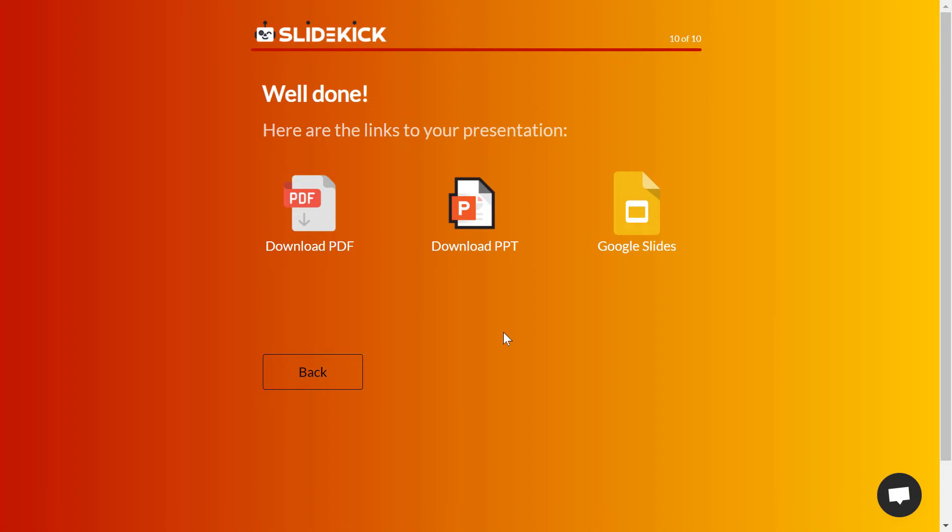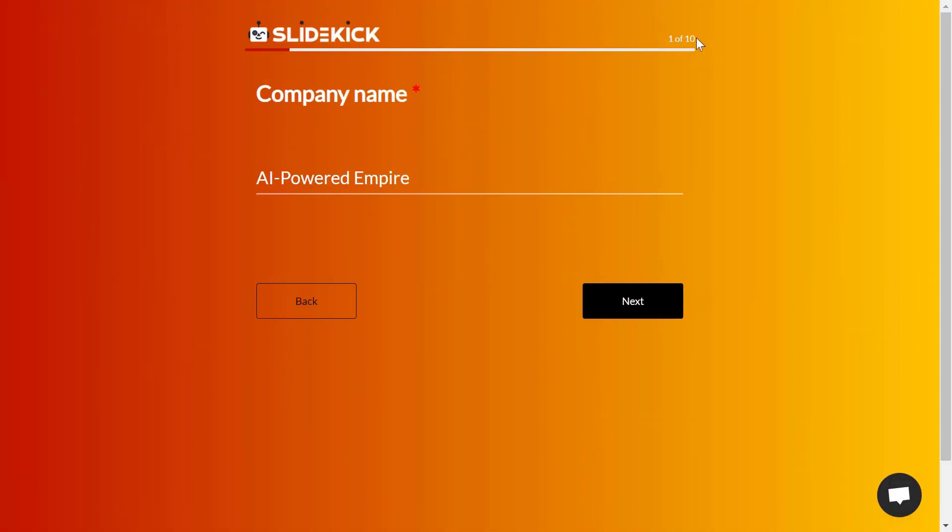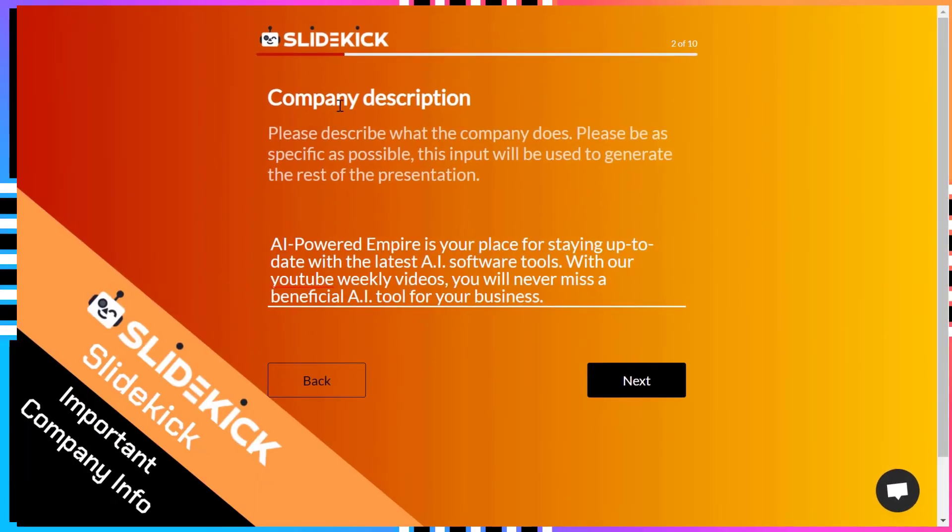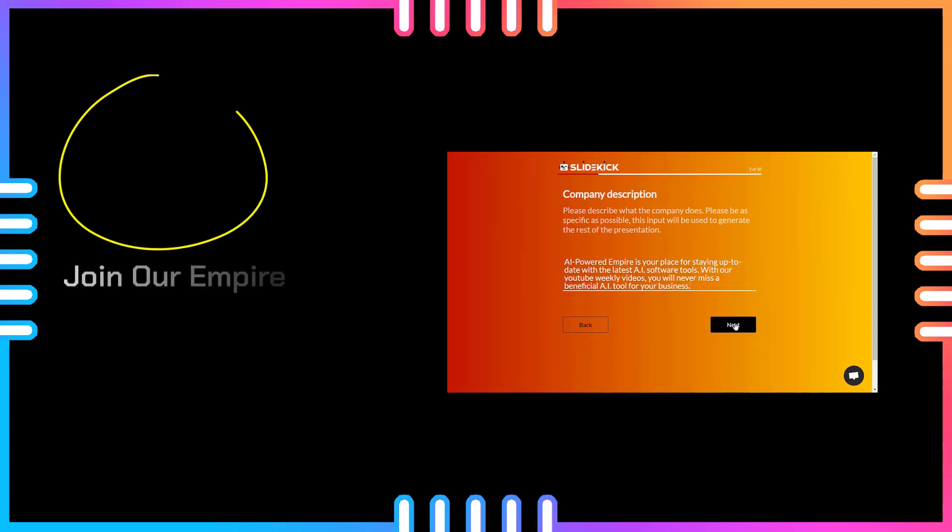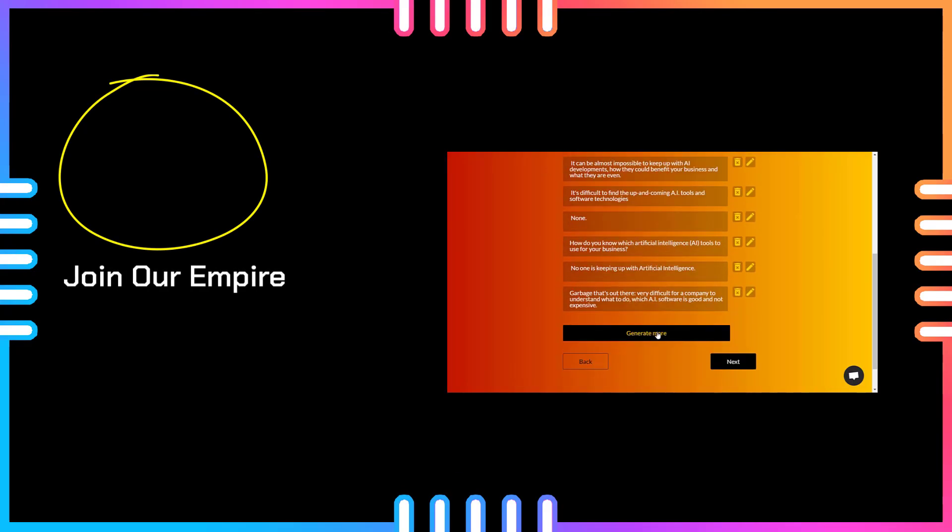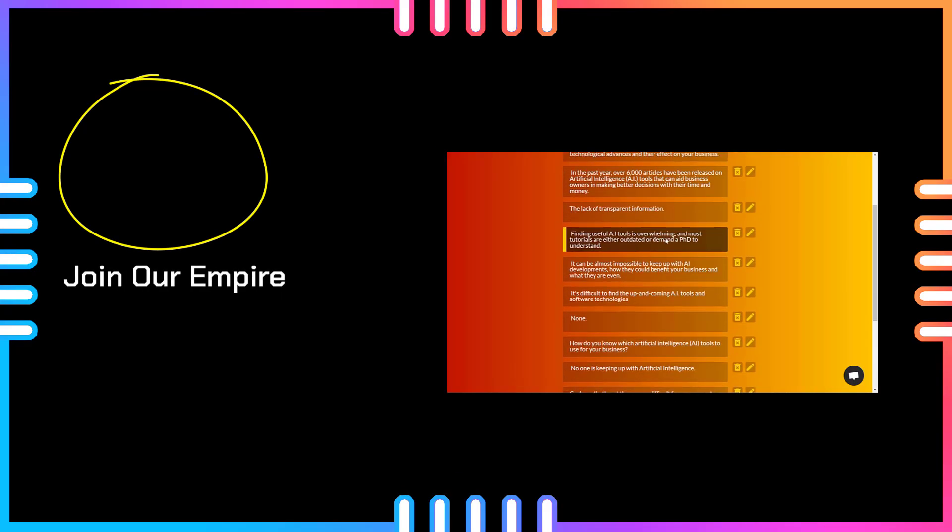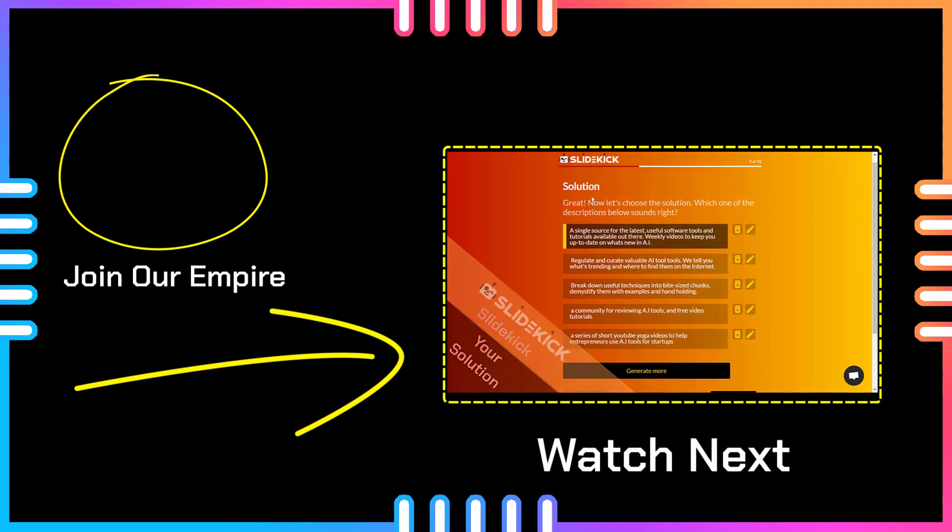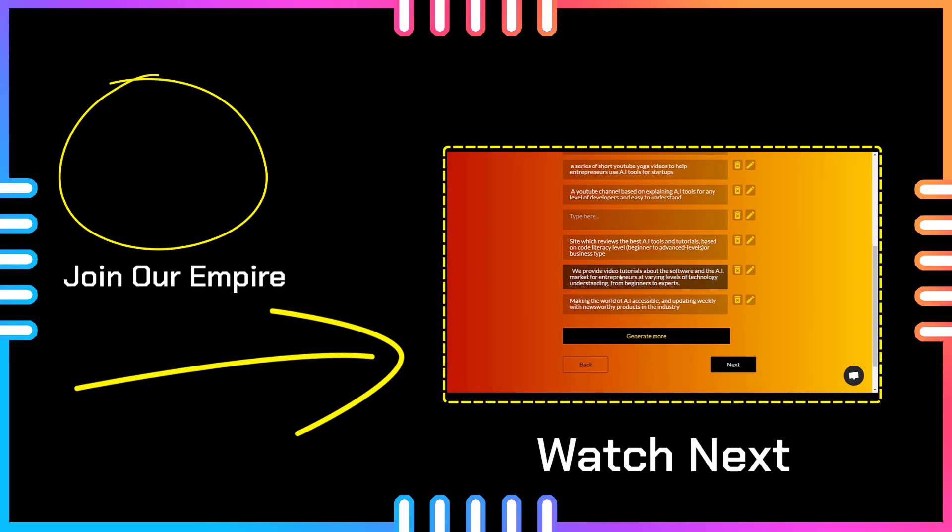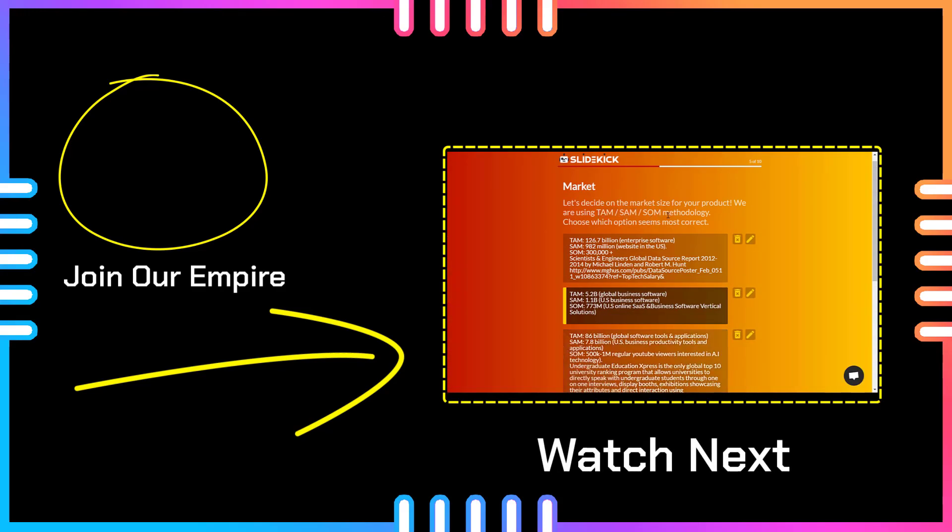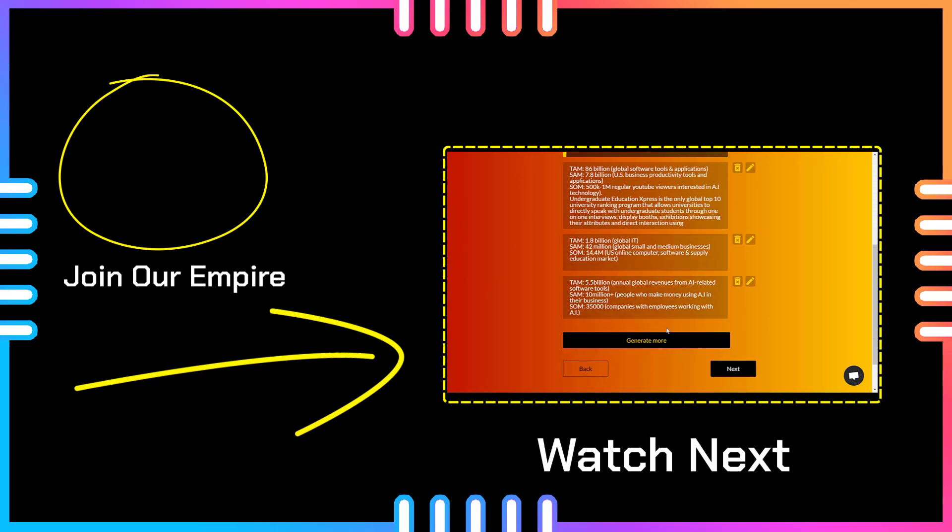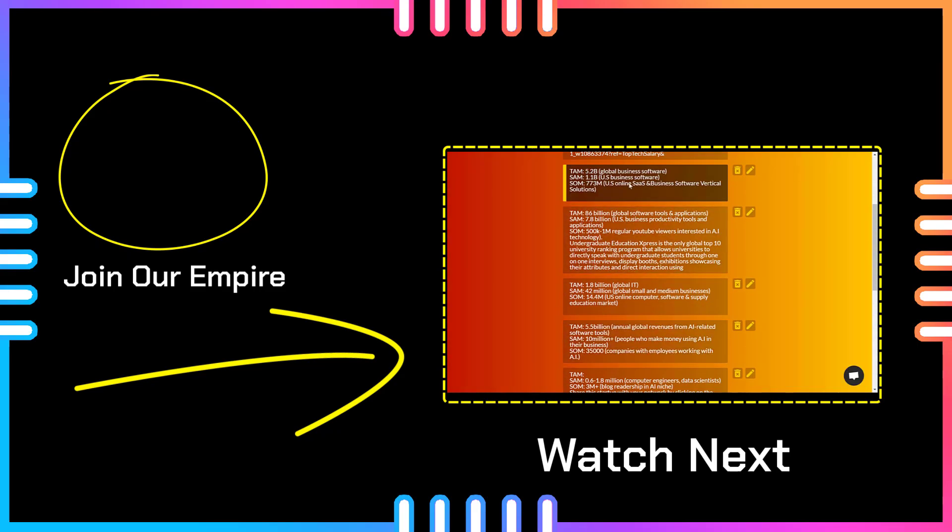So that was a presentation that I've previously generated. Shouldn't you and me create a full demo presentation with SlideKick together, step-by-step, to see how to make the best presentation slides and to unveil the best out of SlideKick.ai? Let's do that in the next video right here. Click on it and I will catch you in it. Let's go.